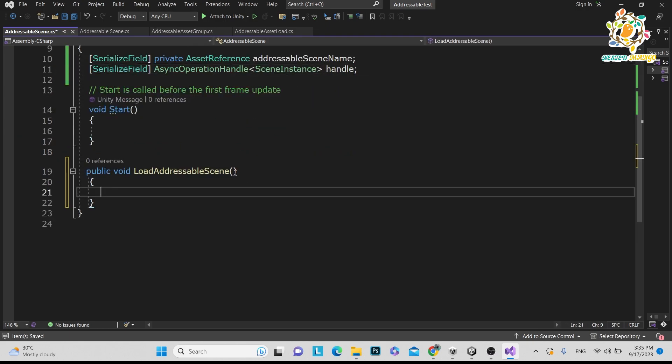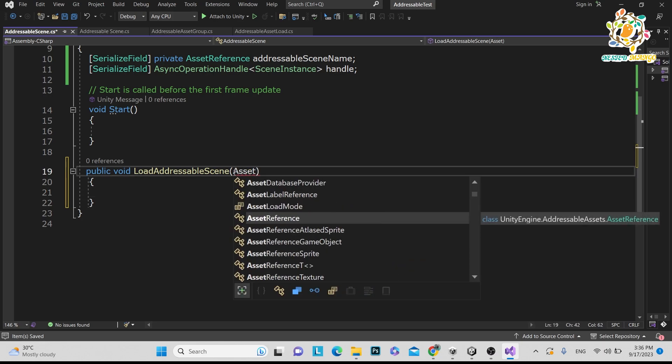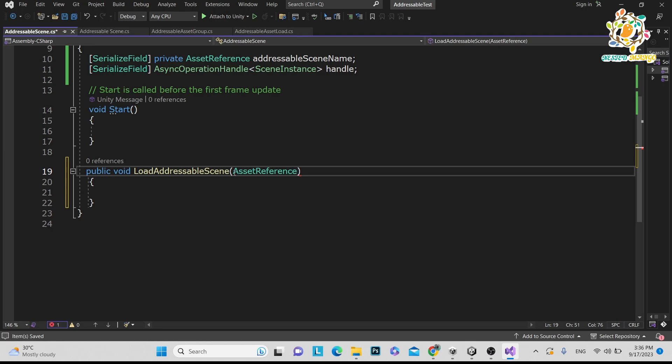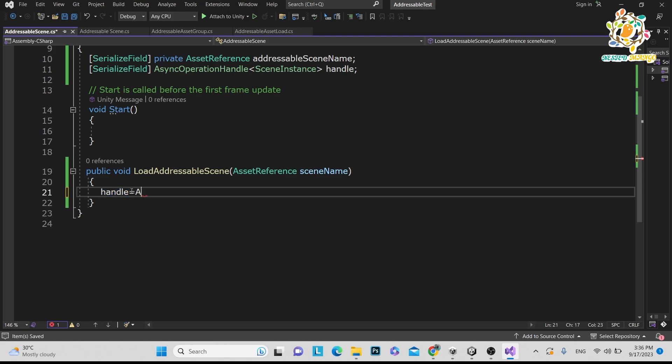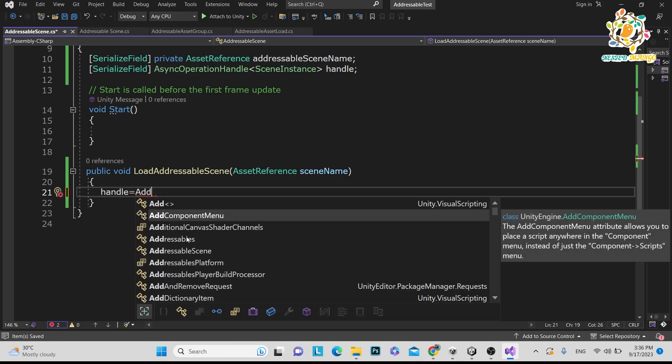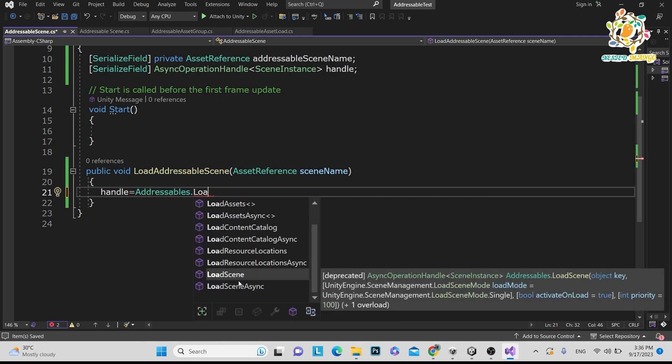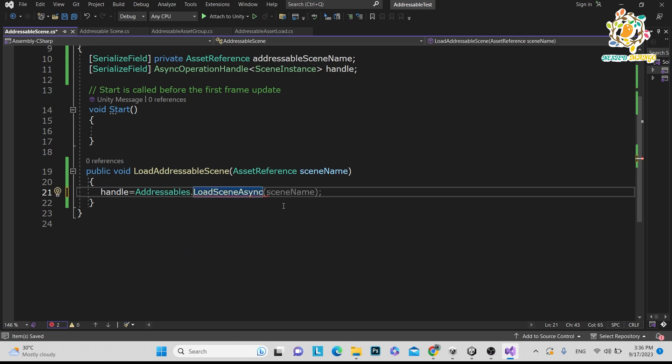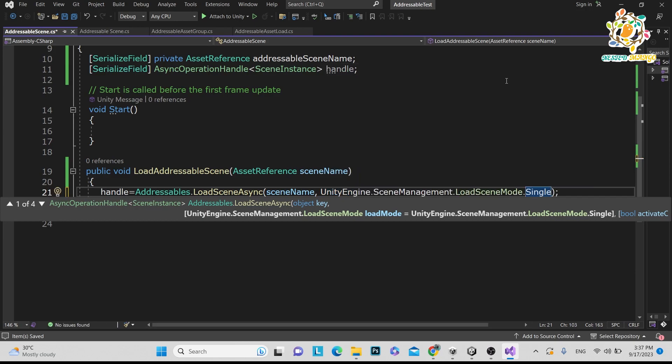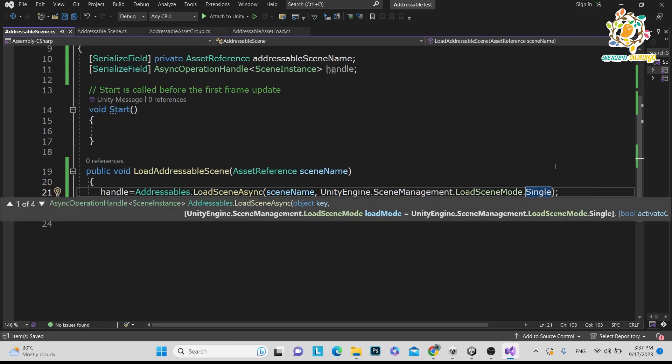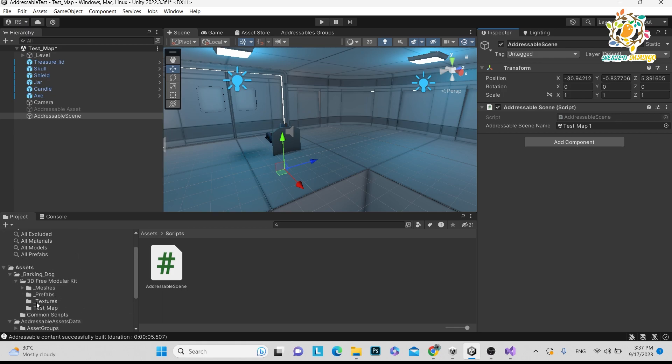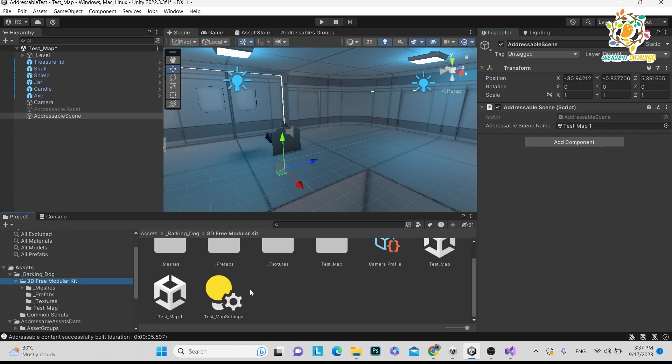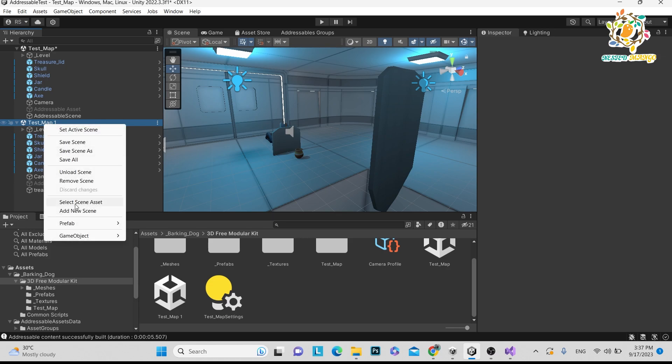So we want a method. We want to pass that reference. So that is the asset reference. And here what we want, we want our handle and then we want our addressable reference. So that is addressable.LoadSceneAsync because we are just downloading our addressable. So just we have to pass scene name and then after that what we need is Unity.Engine.SceneManagement.LoadSceneMode.Single. What it means? It means that we want single. What it means is that at one time only single scene will be active. Otherwise, if you are doing additive, it means that it will load two scenes at one time. We don't want this. We want to load single scene at a time.